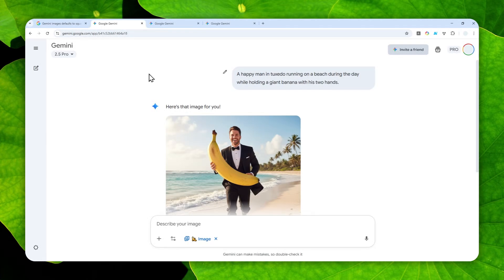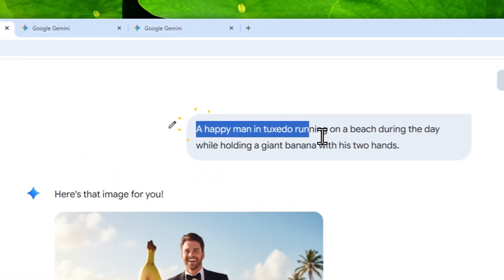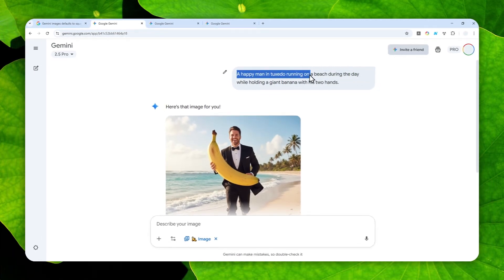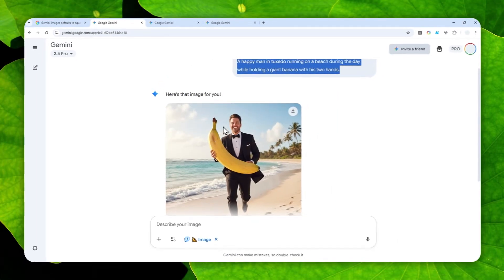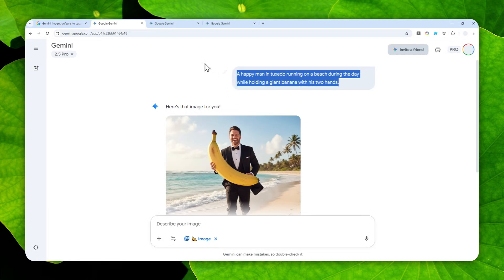So here, I tried to create a picture of a happy man in tuxedo running on a beach during the day while holding a giant banana with his two hands. And the picture is square, obviously, because I did not mention anything about aspect ratio. So apparently, that's the default aspect ratio of this model.